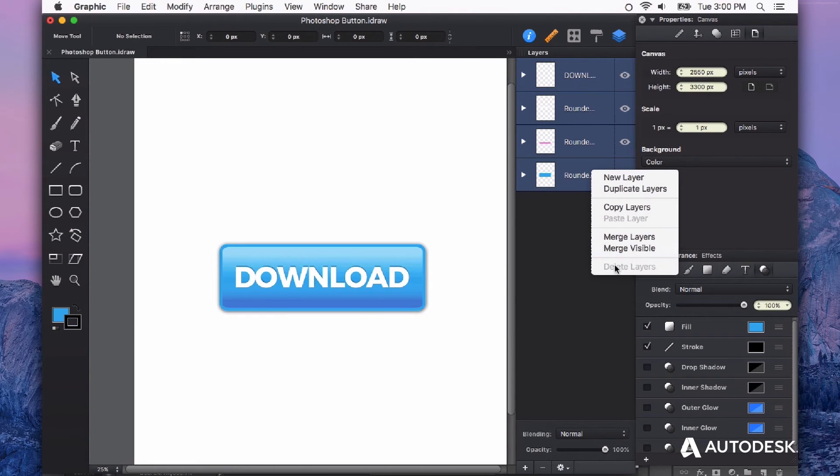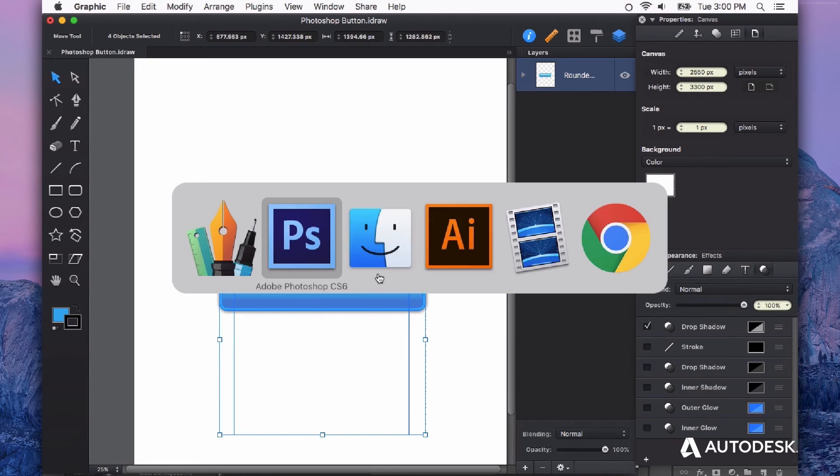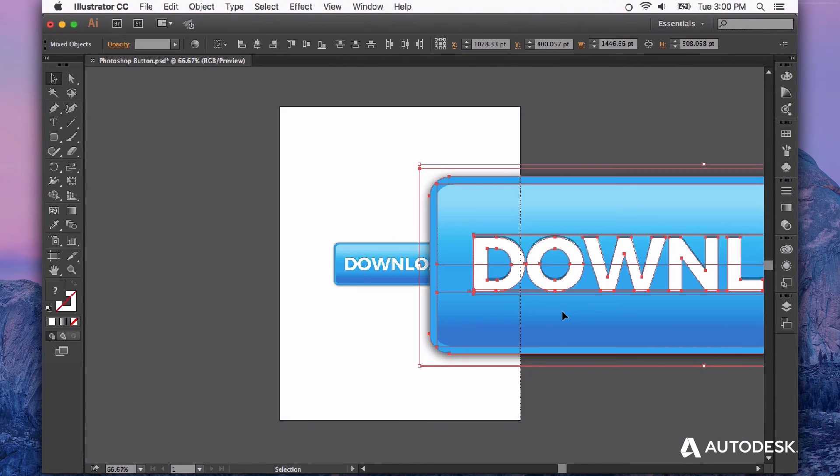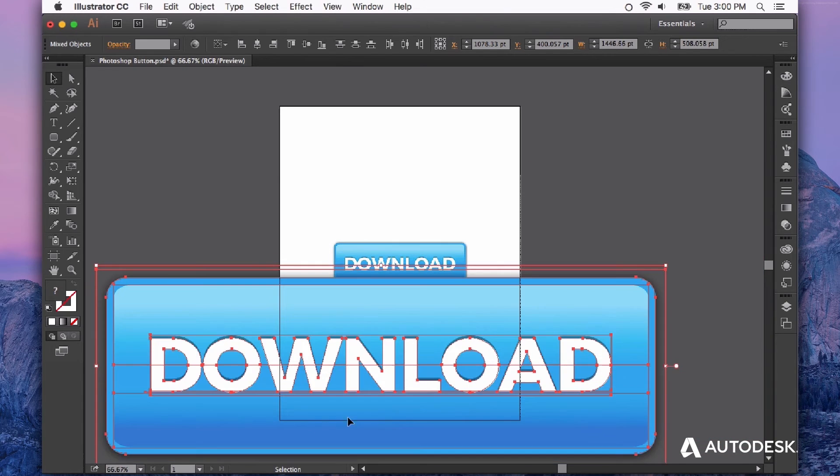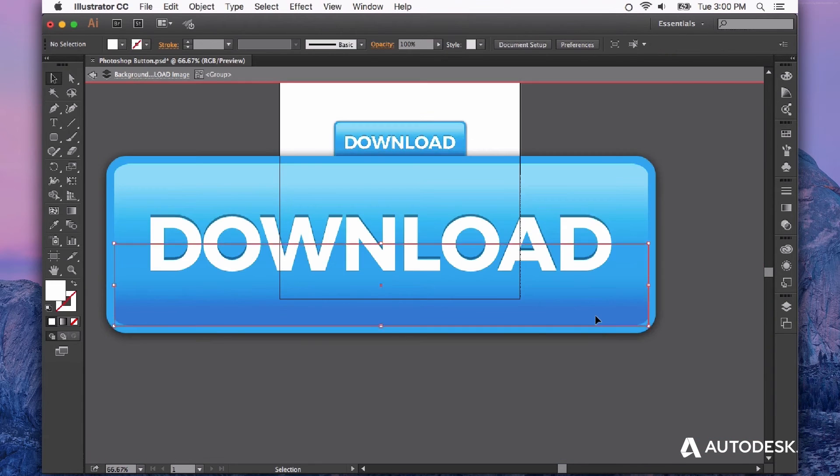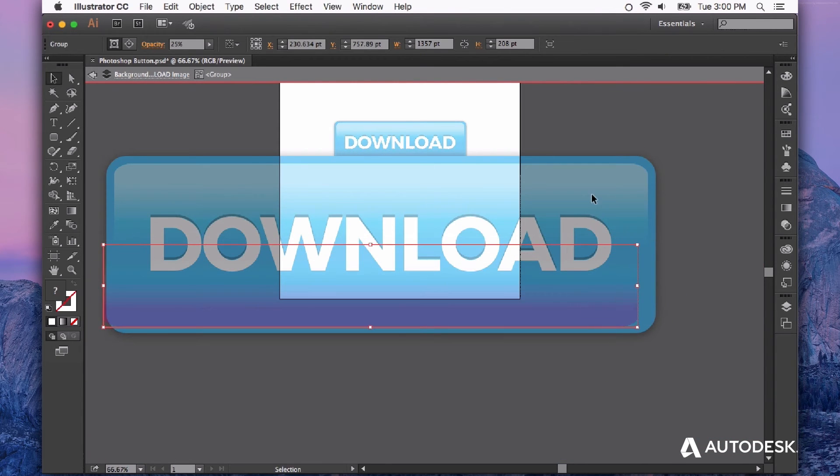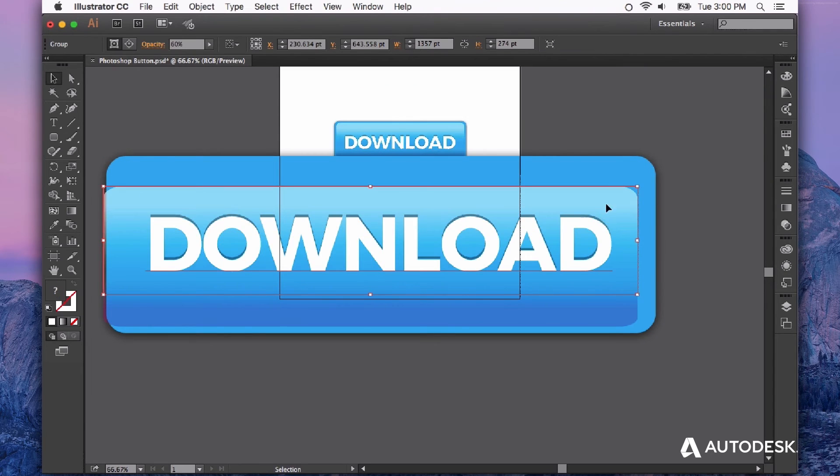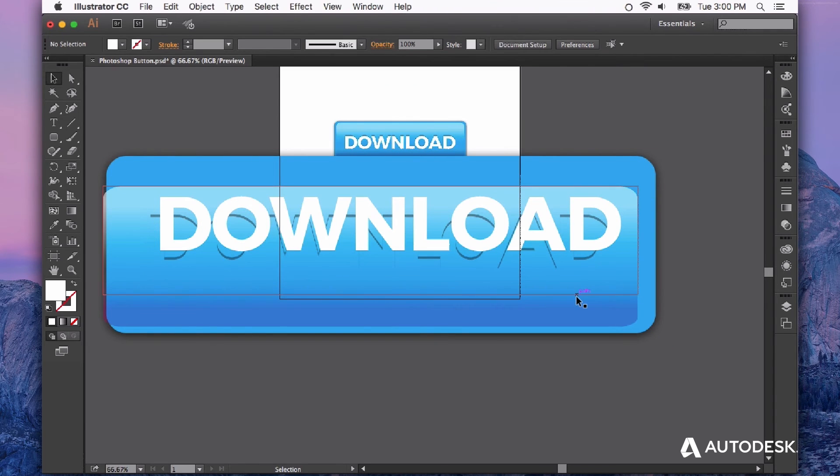I'm just going to copy and we can copy and paste vectors right into Illustrator. Look at this - now I have access to all of my pieces in here.